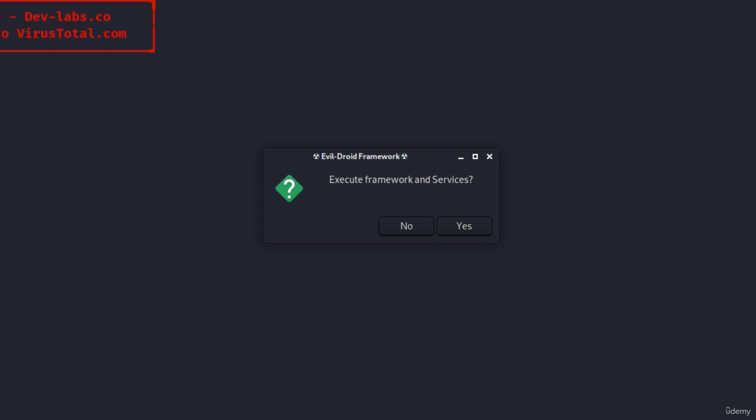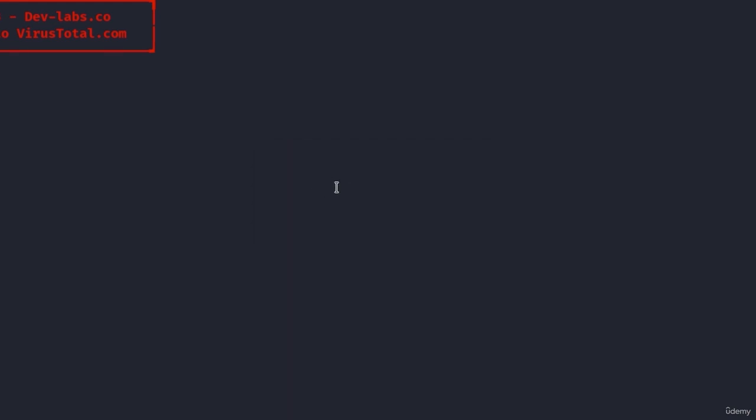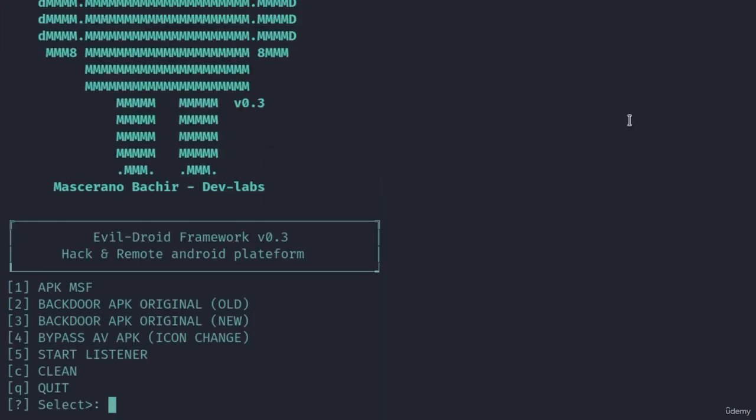Once it finishes it should prompt you with this window that says execute framework and services. We want to click yes and this will start the apache 2 service and the postgres sql service. Apache 2 is used to transfer the payload the same way we did in the previous video and postgres is used to load the msf console exploits and payloads faster.